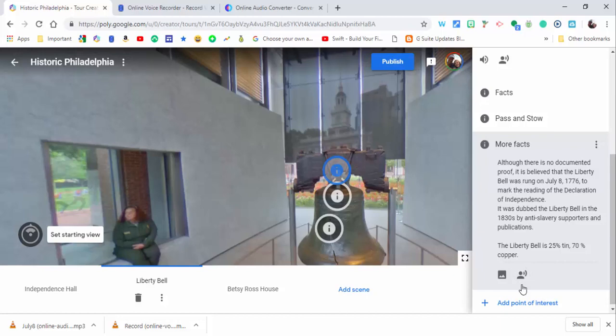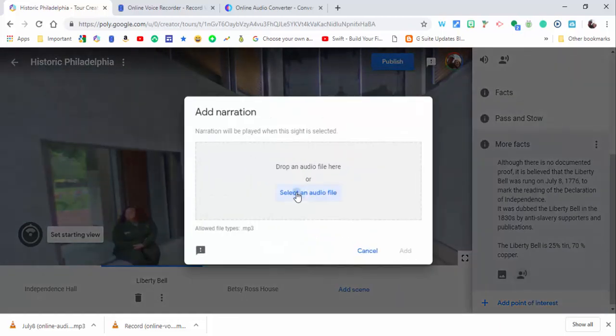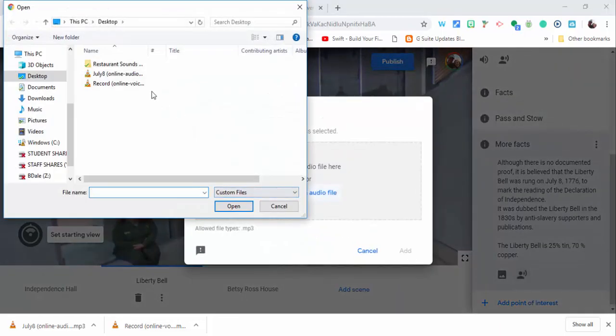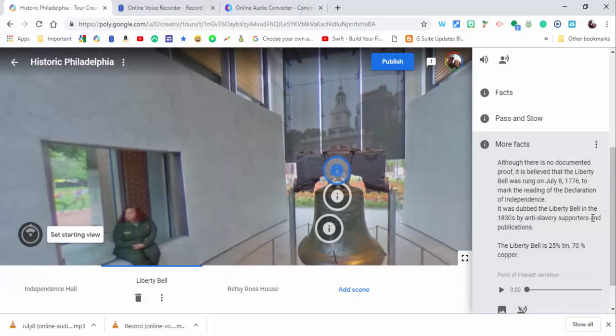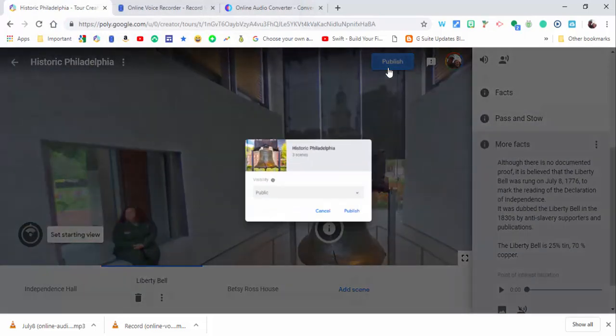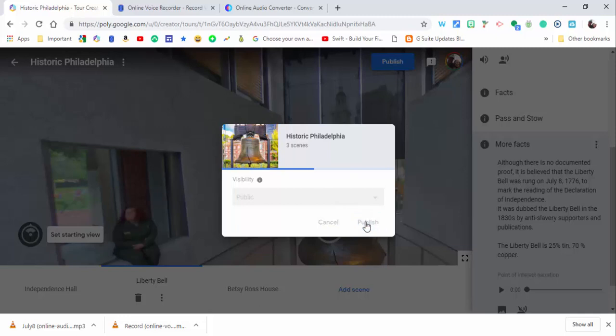And then I'm going to come down here and again I'm going to add the narration, select the audio file, and this one is the July 8th one. Select open and add. And now I'm going to go ahead and publish, publish again, then we're going to go ahead and we're going to view the tour.